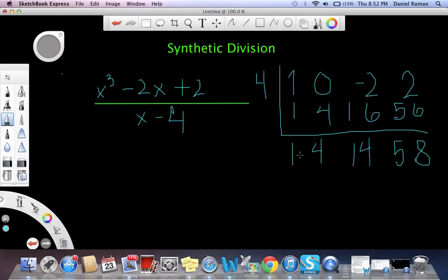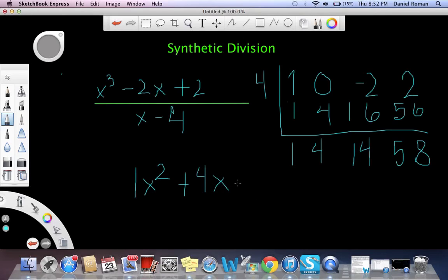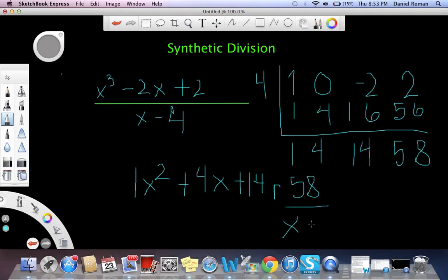Our answer simplified will be 1x to the power of 2 plus 4x, with a constant being 14 and the remainder being 58, written as 58 over x minus 4. And we're done.